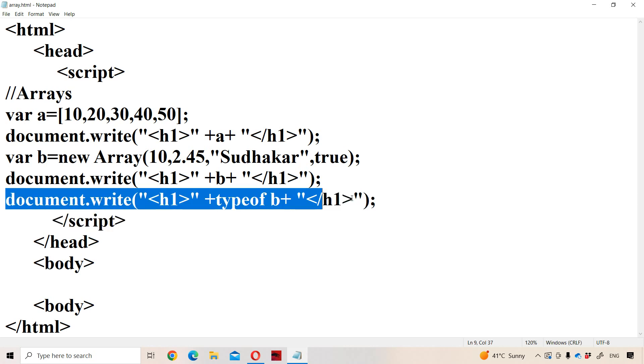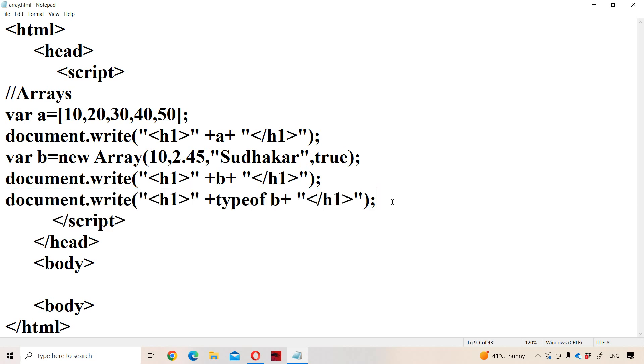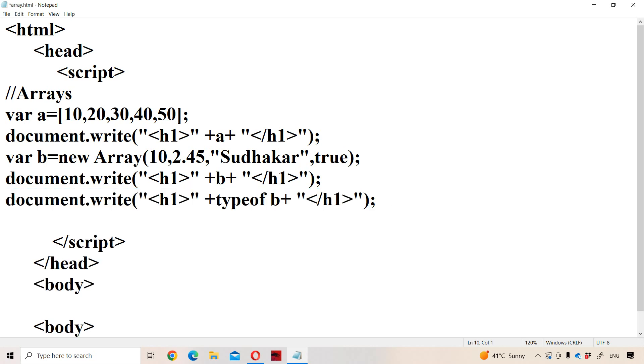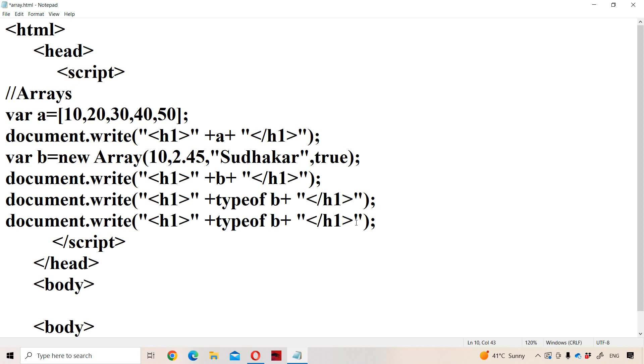Likewise, we can display typeof a also. What is the type of a? A is also of the type object.